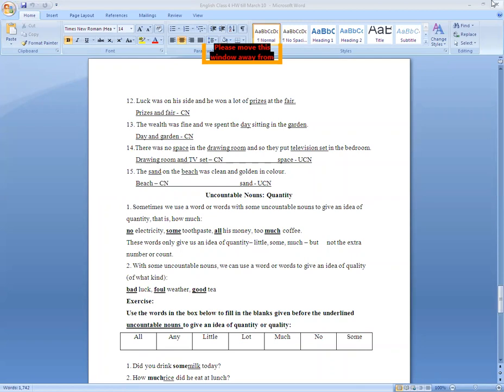Our next part of this unit is uncountable nouns. We can't count uncountable nouns. We have two ways to define them — we can use a word or words with some uncountable nouns to give an idea of quantity, that is how much.